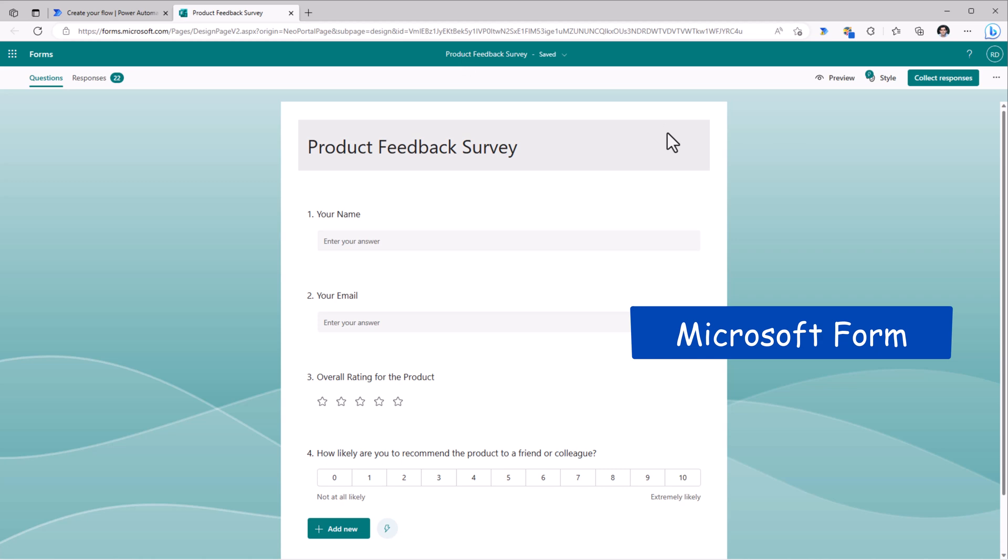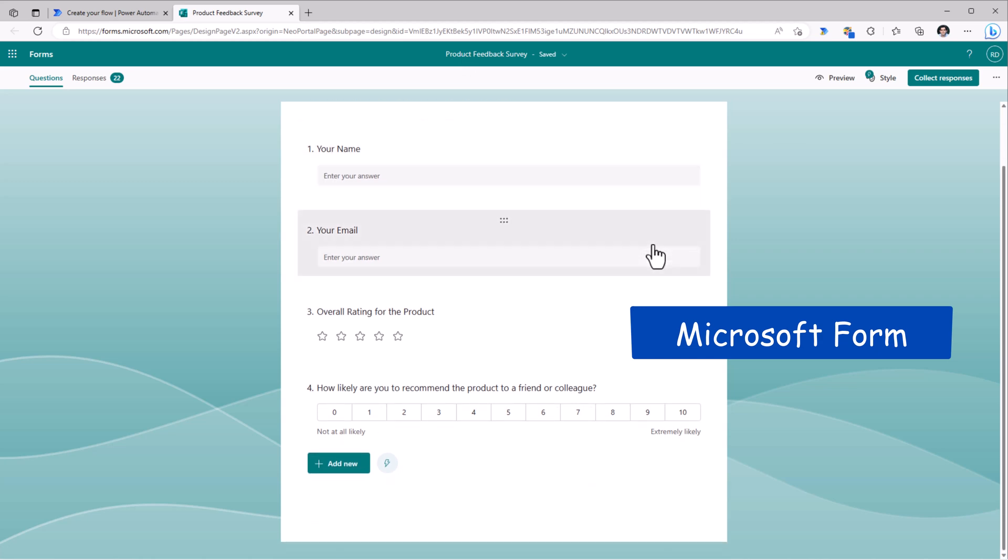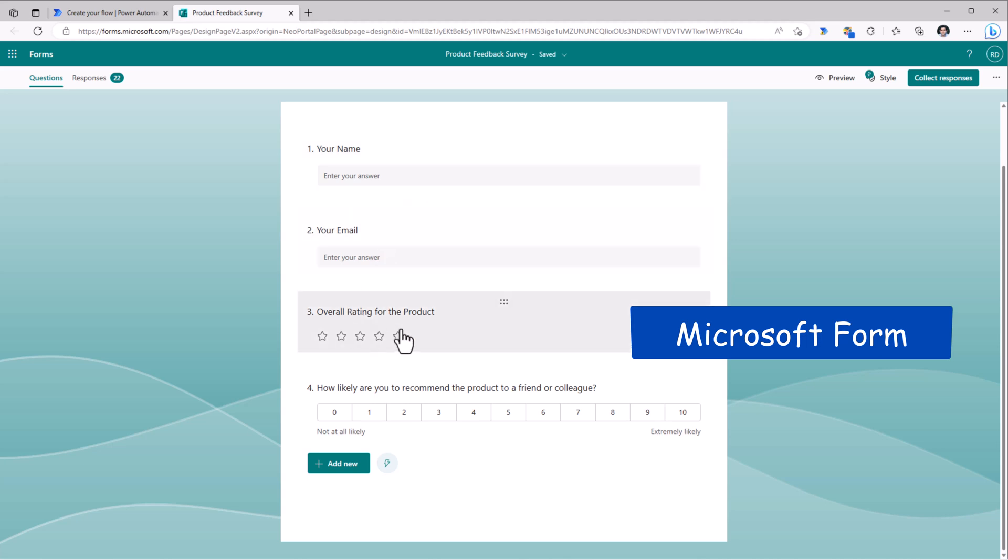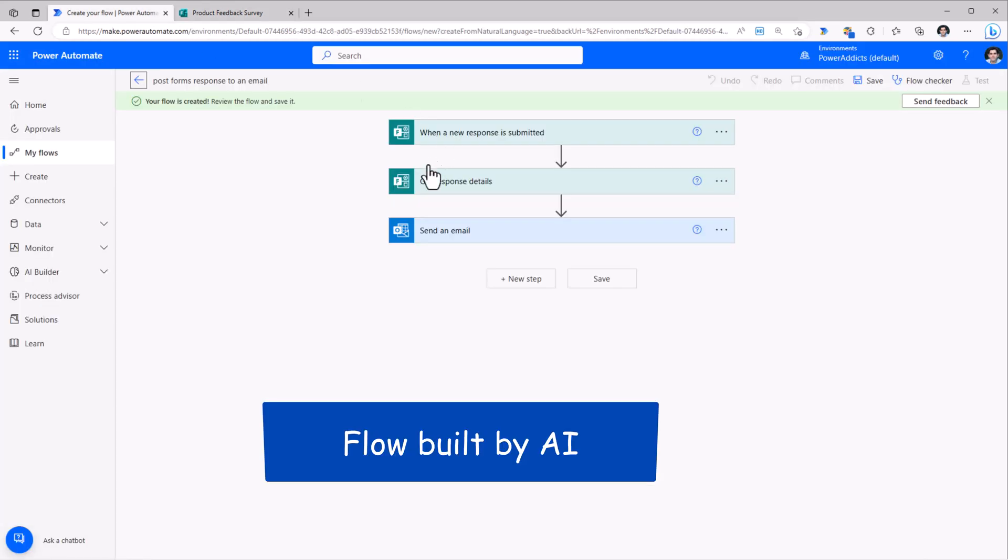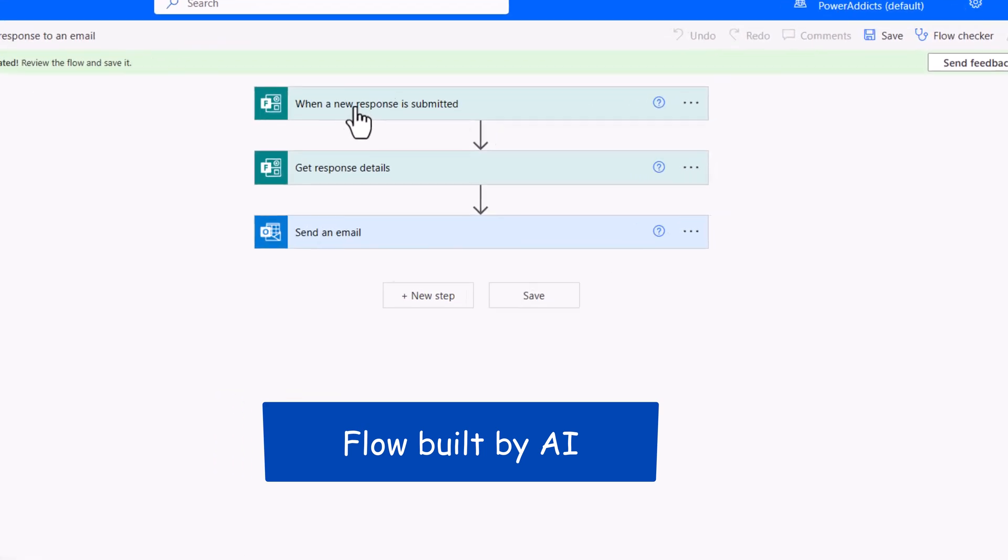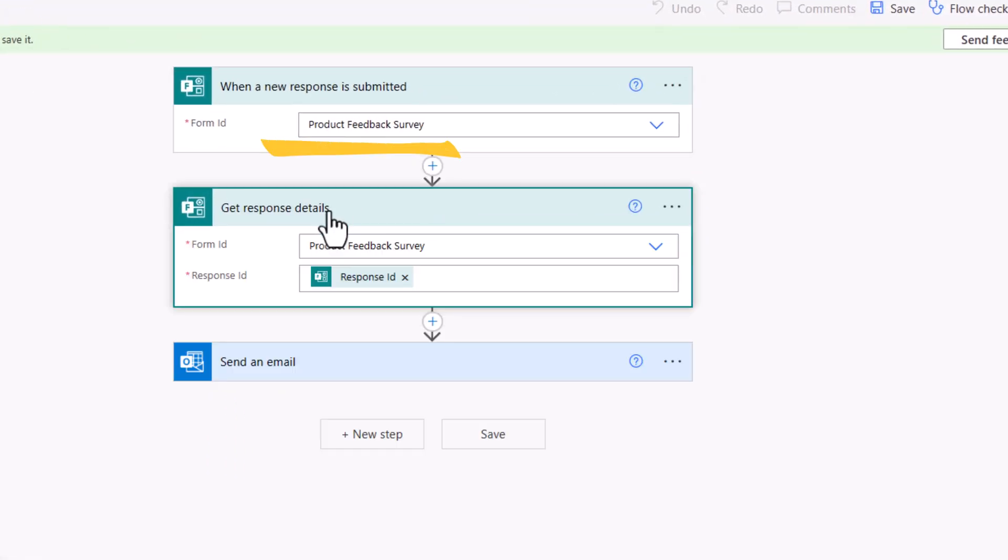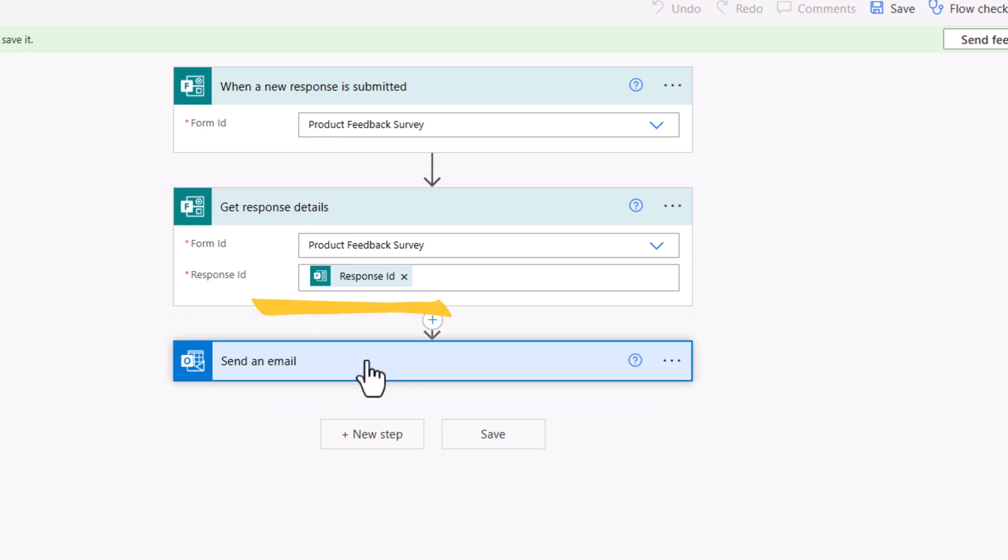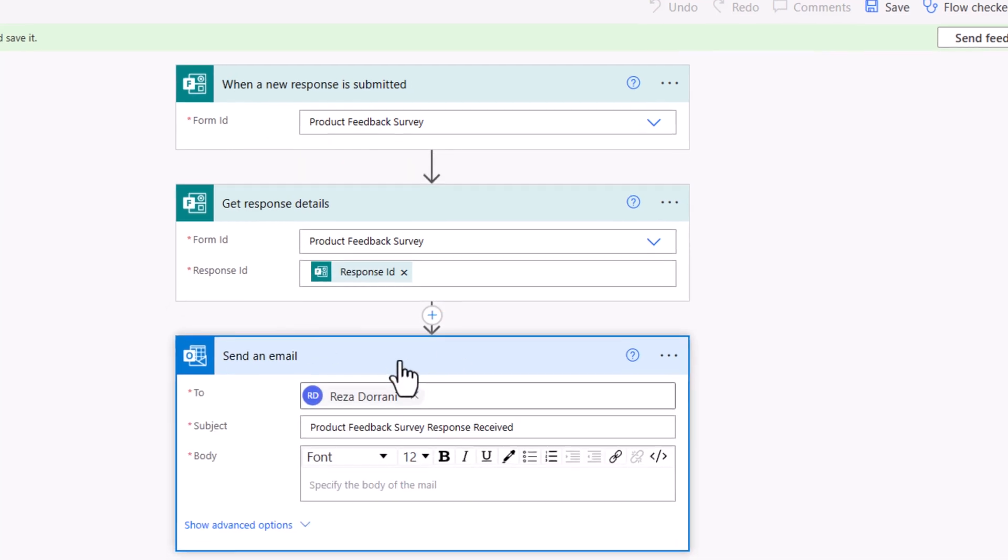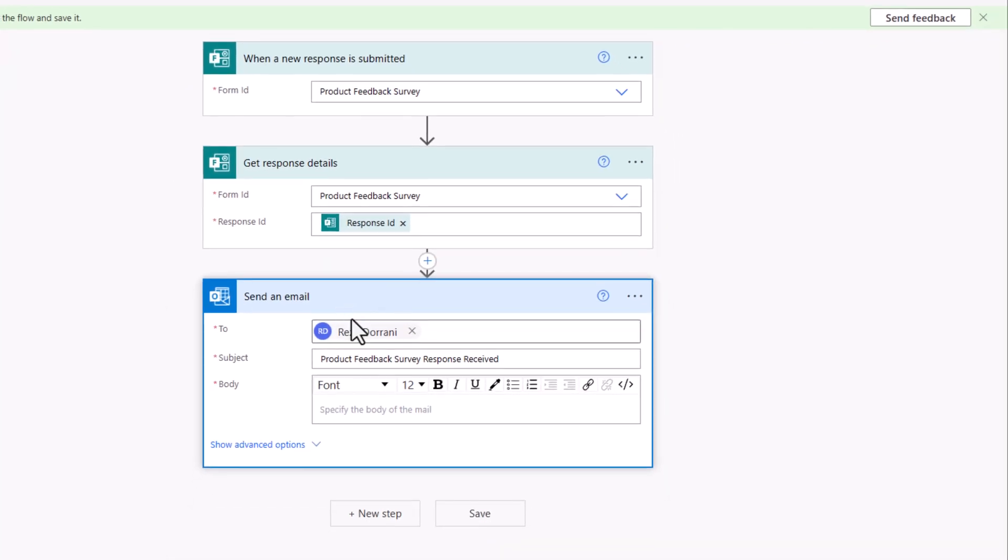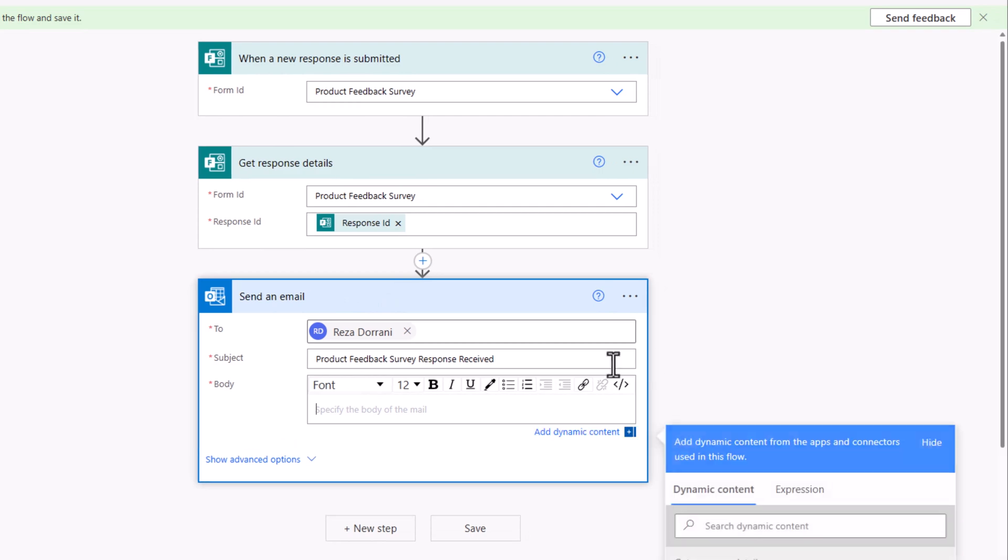The form in question is a simple product feedback survey form where the user can enter their name, email, rate the product. My flow has been created. Triggers when a new response is submitted in that form. Next step is to get the response details. And finally, the step to send the email.